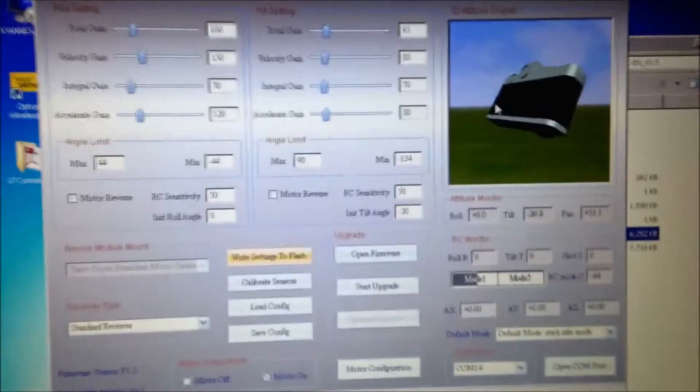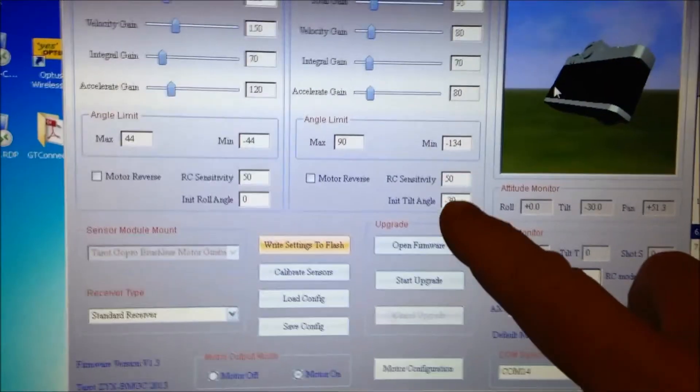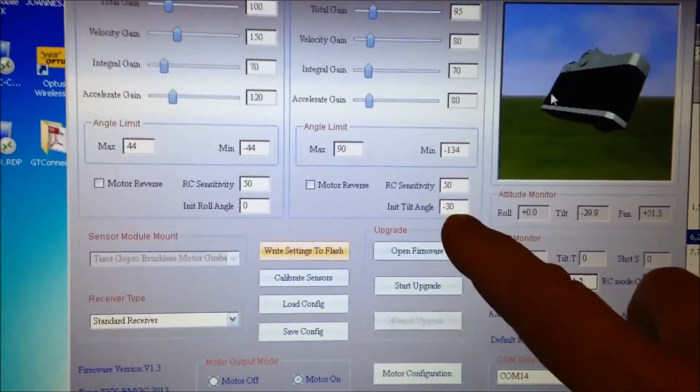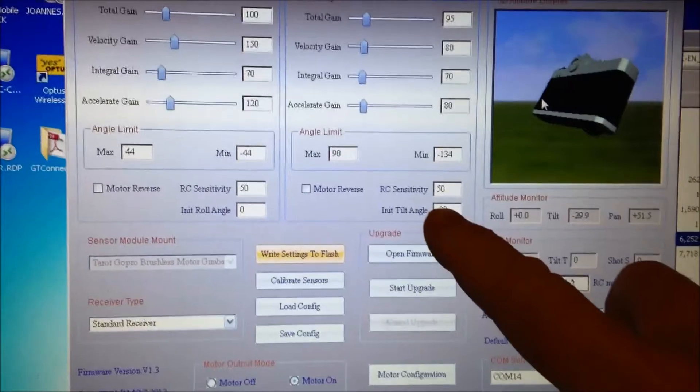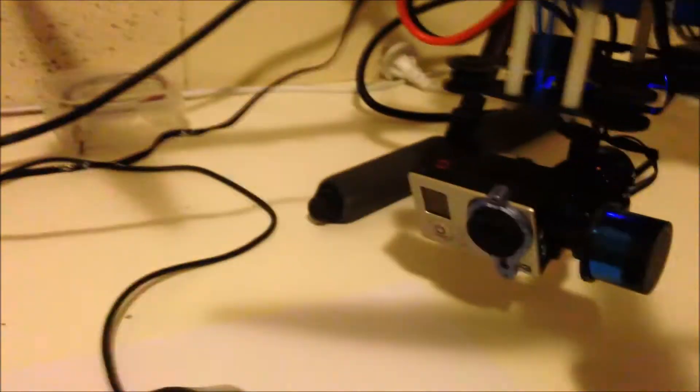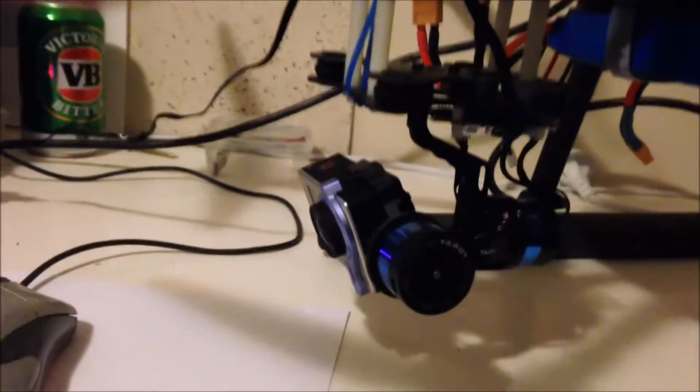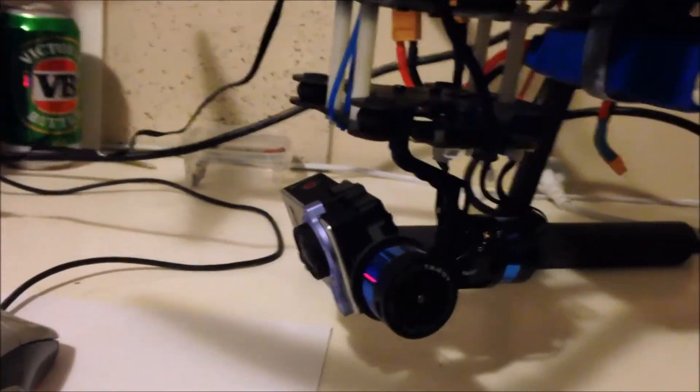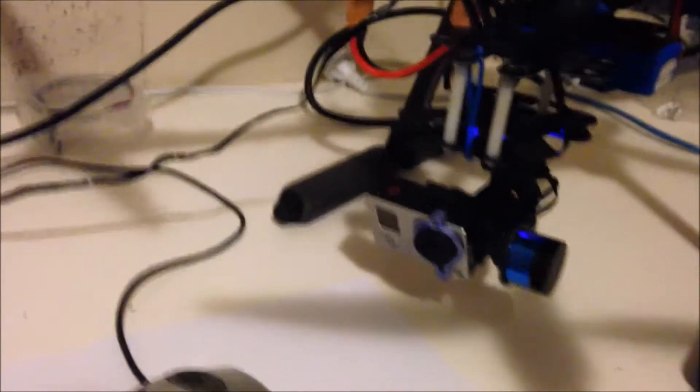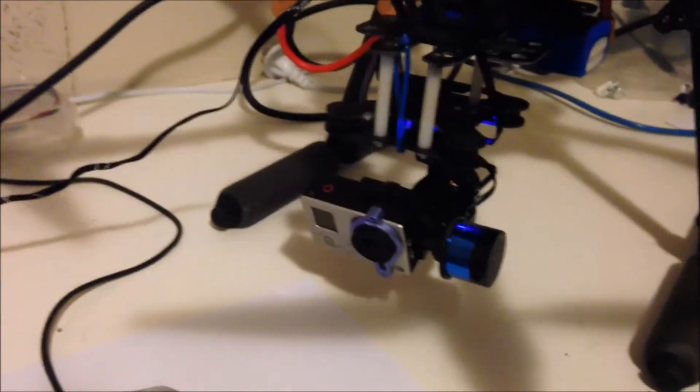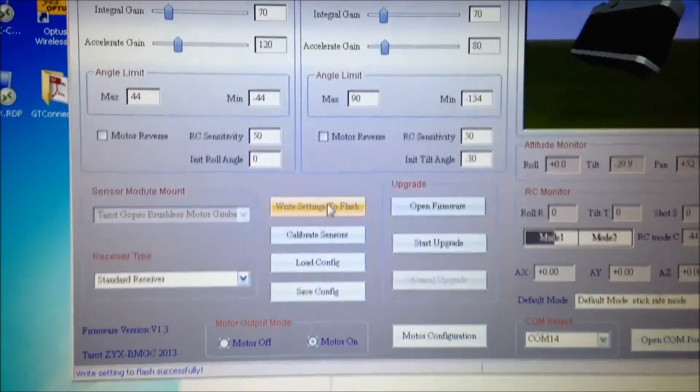So the first thing I'm going to do is change this setting from 0 to minus 30, which means the camera angle will start tilted down so that the props don't come in shot when you're videoing. So now, I'll write that to flash.